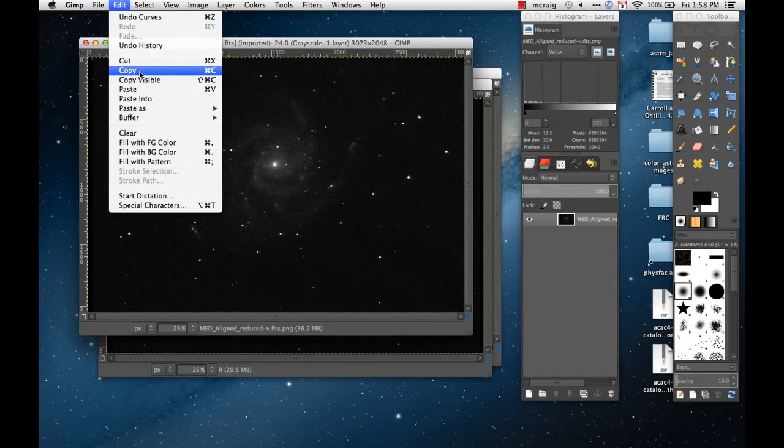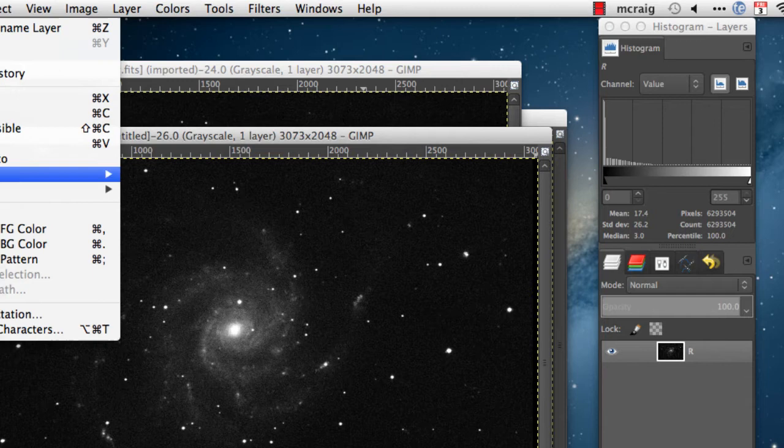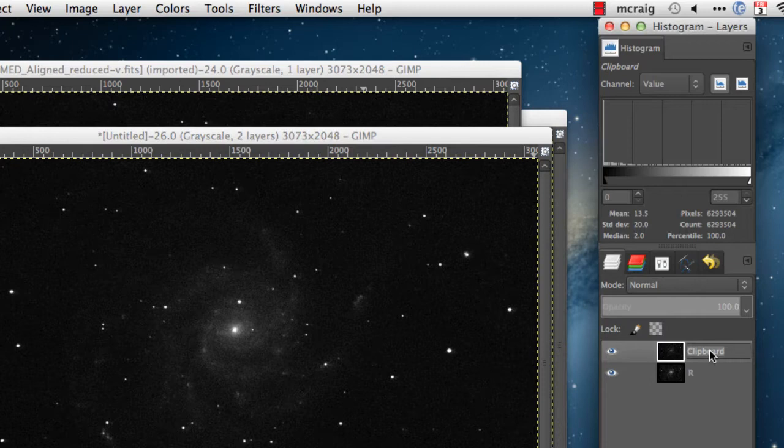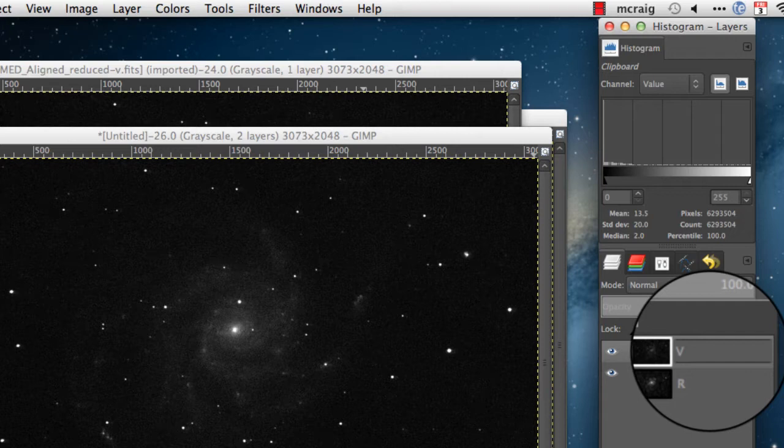Next I'll do V, copy it, switch back to my new image, and this time paste as a new layer. What I'm doing by pasting as a layer is putting all of the images into one file in a way that I can combine them. I'll change the name of this so that it matches the filter I took the image with.